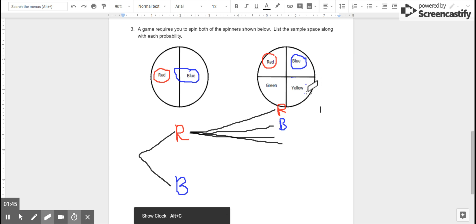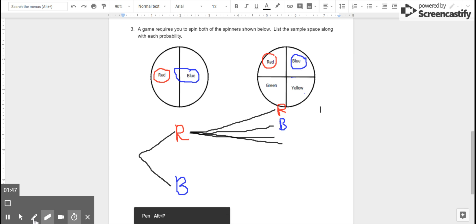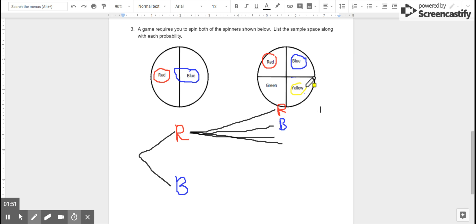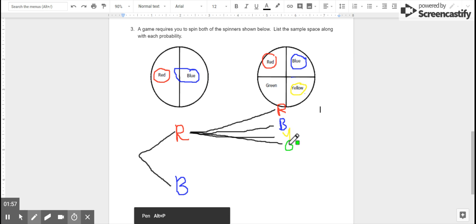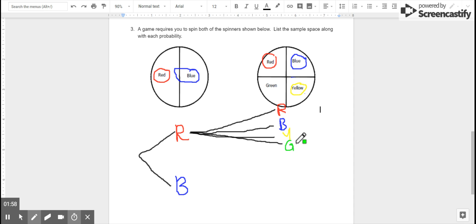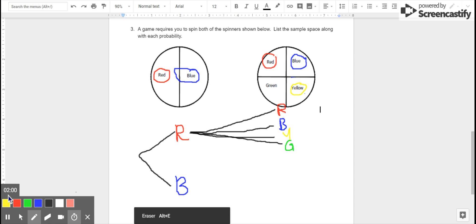We could get yellow on the second spinner, meaning that we got red and then yellow. Or the last possibility is that we could get green on the second spinner, meaning we got red and then green. Those are all the possibilities that could happen if we got red on the first spinner.